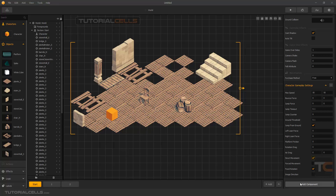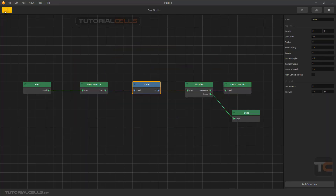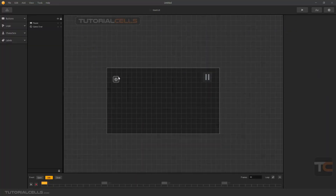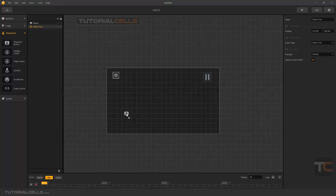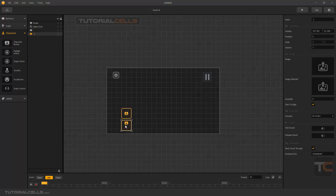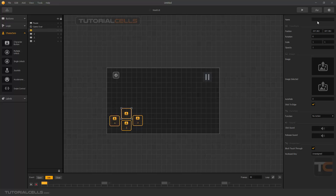We have to add the advanced movement component. Go to the world UI and add your character buttons. Go to the character and add four character buttons: down, up, right, and left. When you click them, the character moves in that direction. Please rename them — it's very important. Define them to match the advanced move names: rename them to up, right, left, and down.